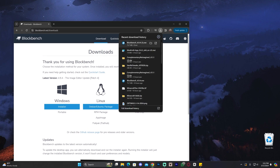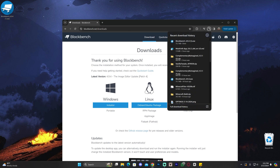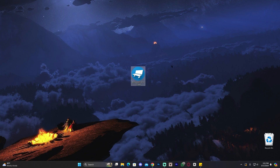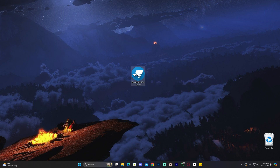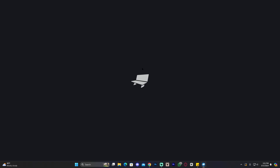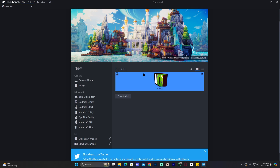Once you have the installer, go ahead and drag and drop it to your desktop. If you don't find your Blockbench file in your browser, you can find it in your downloads folder. Once you have Blockbench on your desktop, open the installer by double clicking on it, wait for it to load, and the installation will begin. It might take a little bit depending on your computer, but after it has been installed, Blockbench will open.